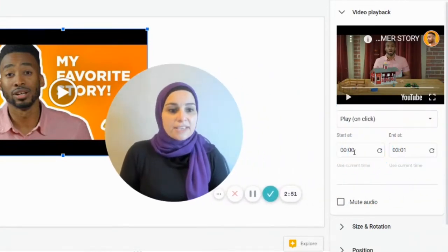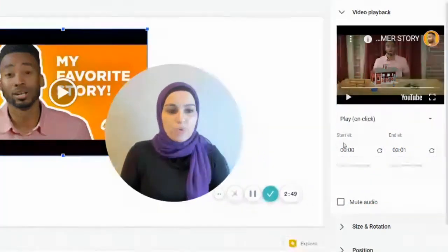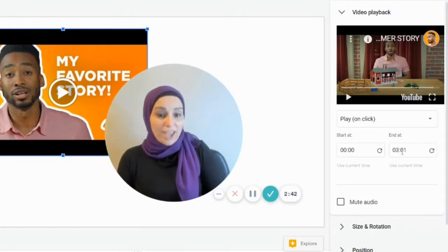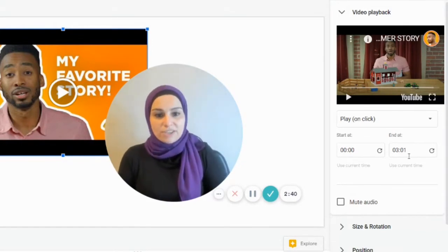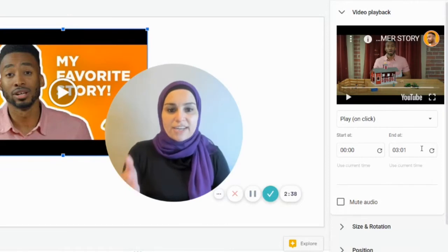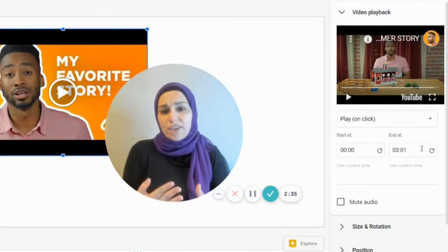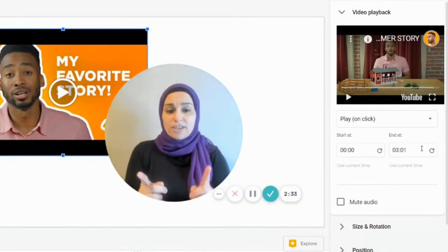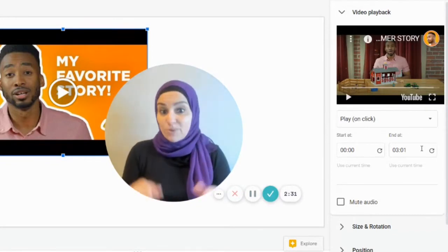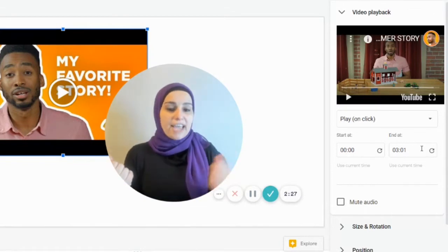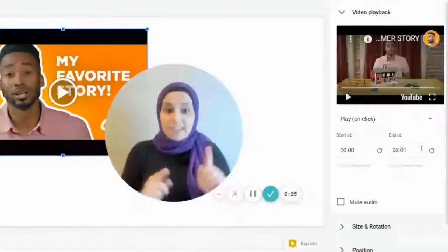Another great thing in Google Slides is that I can decide when I want the video to start and when I want it to end. After watching the video, I can decide I don't want my students to watch the whole thing — just a short part of the clip. I can choose a specific start time and end time, and I love this option.